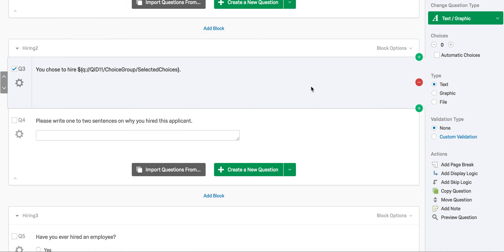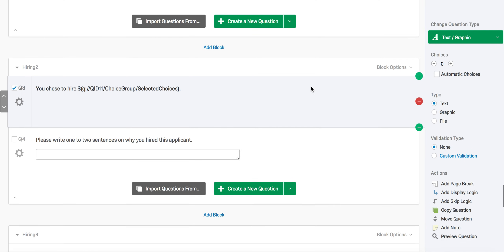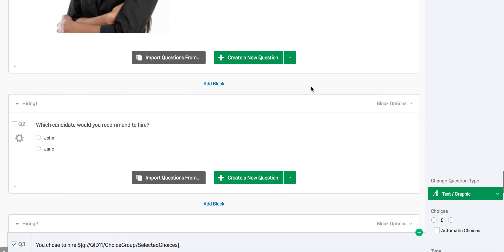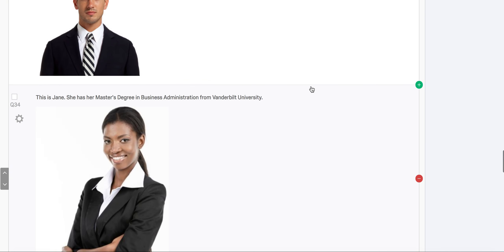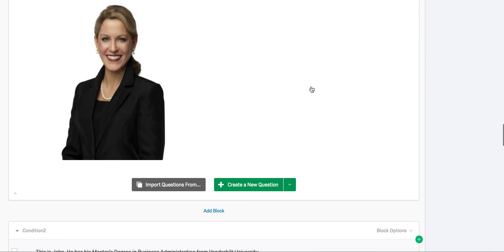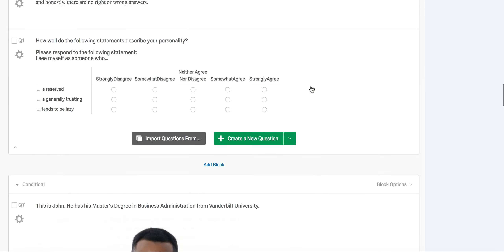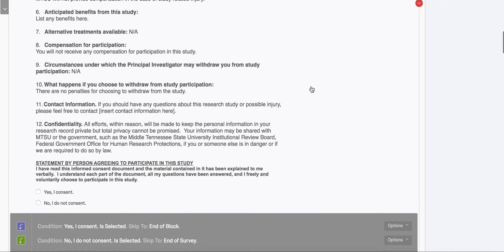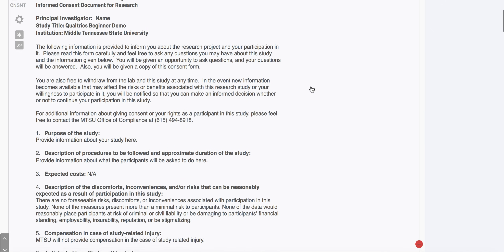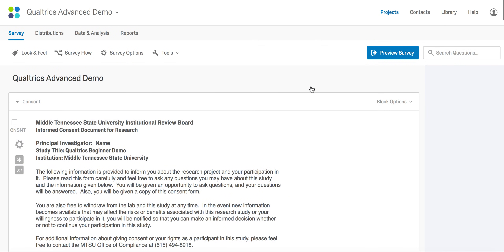So there you have it — we've completed our advanced survey. As a reminder, we always recommend previewing the survey to make sure that your survey flows in the correct order and all the features are working before you finish it.